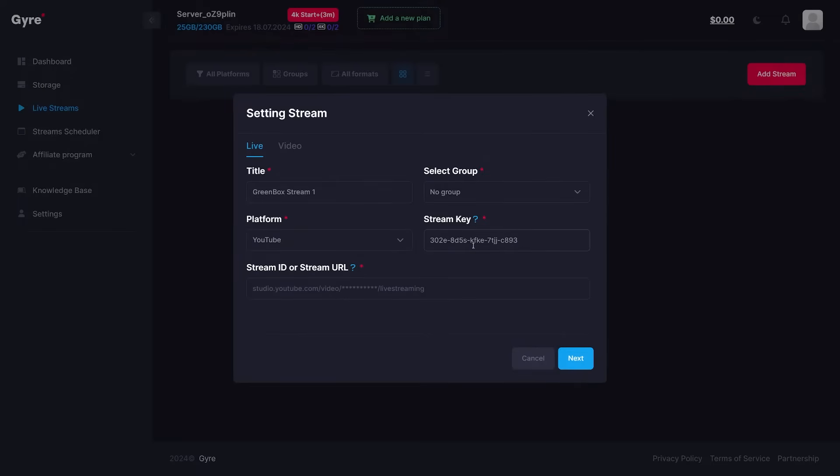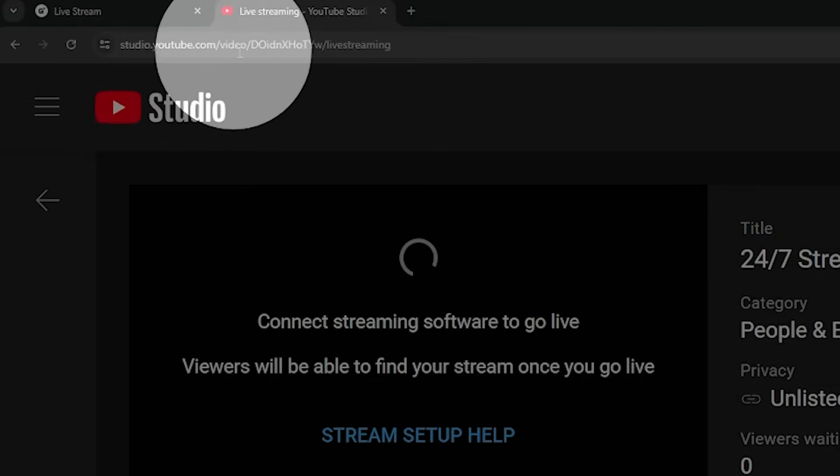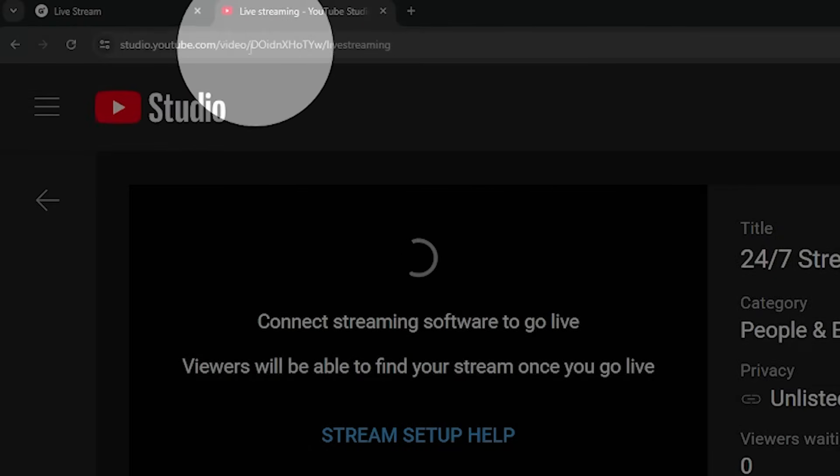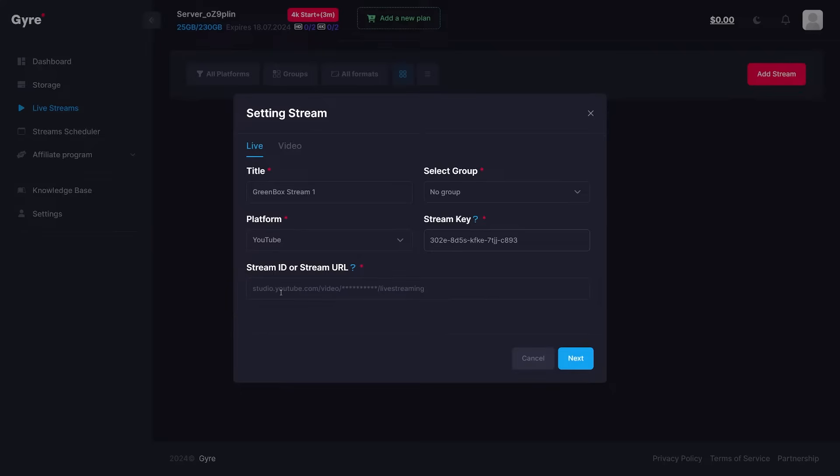The URL by the way is the URL of the studio itself, which you can get from the address bar. Then hit next.